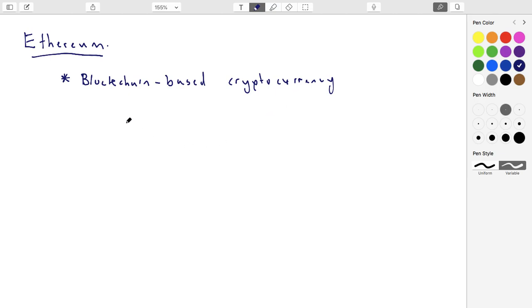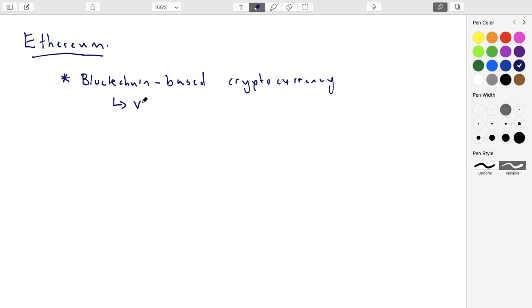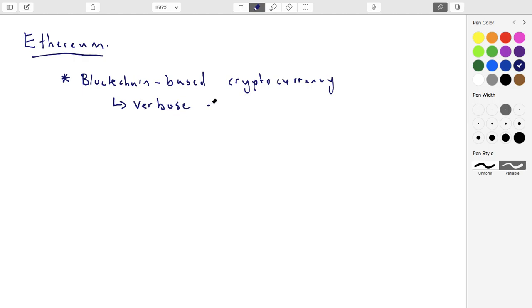And the main thing that it does that's different than Bitcoin, and it's really its main feature, is it gives you an expanded and very verbose scripting language that allows you to write very complicated, it's not even really fair to call them fancy transactions at this point, or even smart contracts, they're really applications. That's sort of the level of verbosity that they have. So it gives you verbose scripting capabilities.